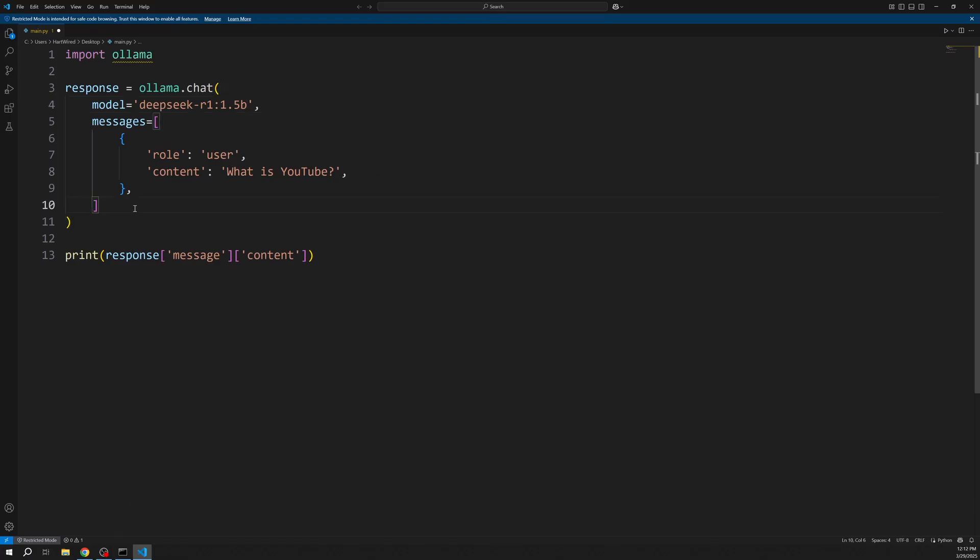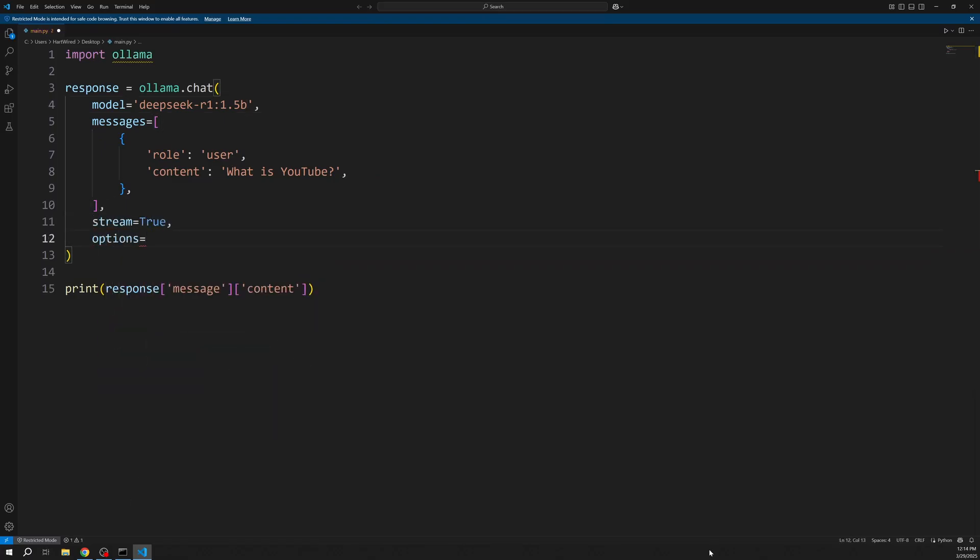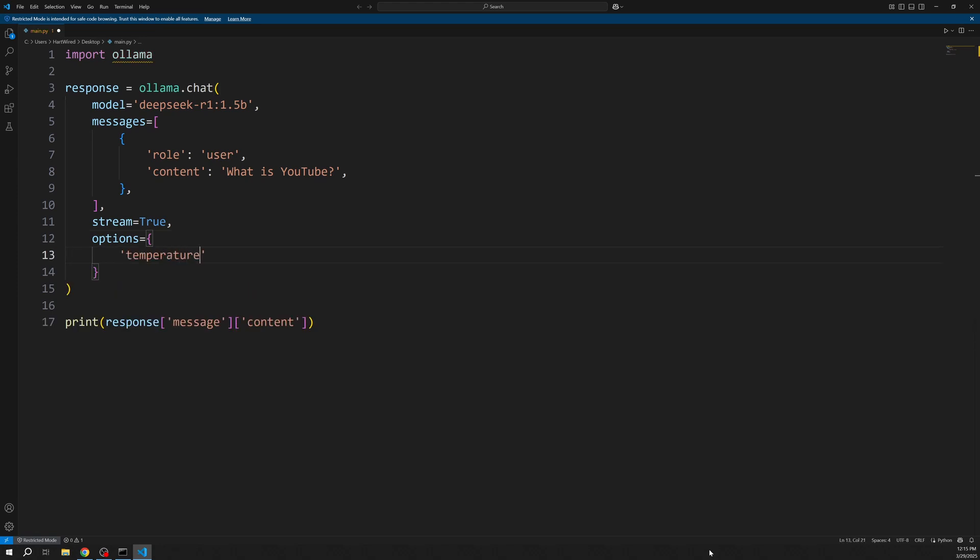After the model is downloaded we can now use it in our code. Let's change the used model to DeepSeek. And also set stream to true. I also want to add an option for the temperature. I'm doing this by passing an object to the options parameter.